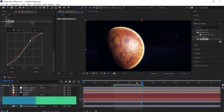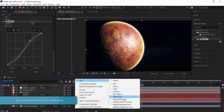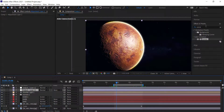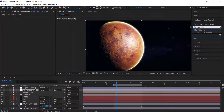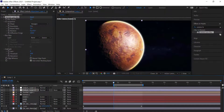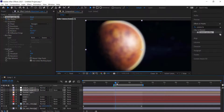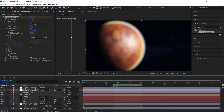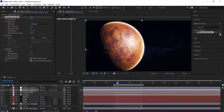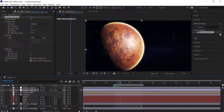Create a new adjustment layer at the top and add the Camera Lens Blur effect. Make sure you're before the work area, click the stopwatch for blur radius, bring it up to about 30, and then a couple of seconds in bring it down to zero. Now we'll have a nice blur transition effect as the planet comes in.